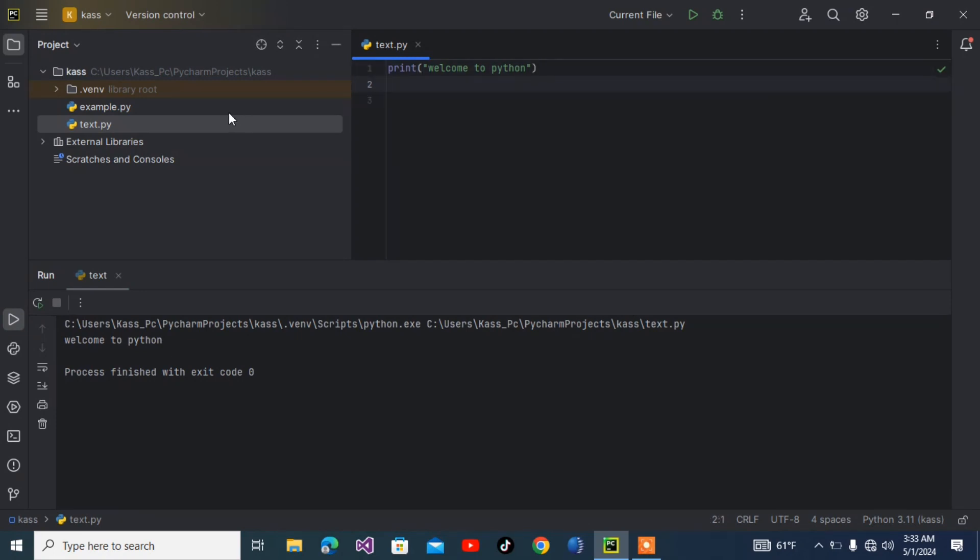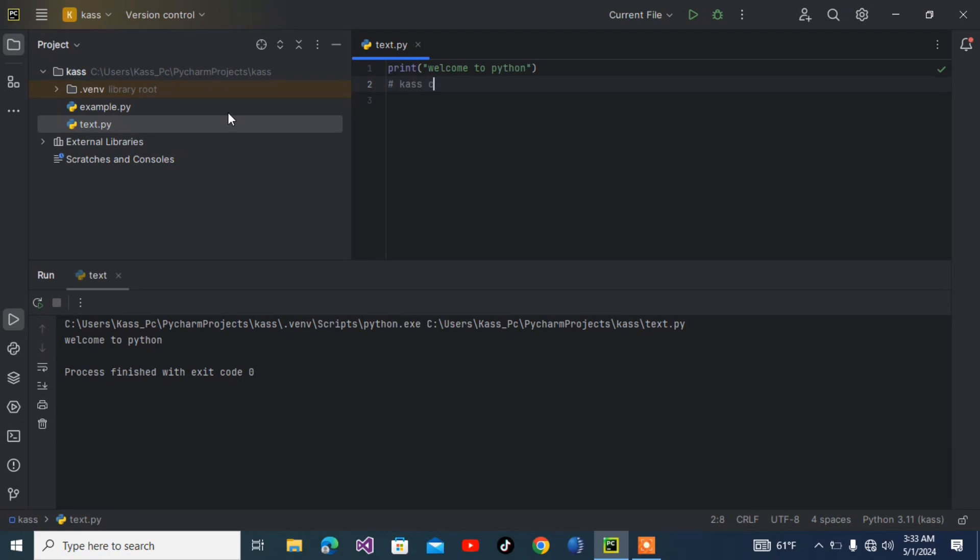As you can see here, the message displays 'Welcome to Python.' By the way, hashtag is a comment in Python. Now, what if we want to write a text like 'Case's car' inside a string?